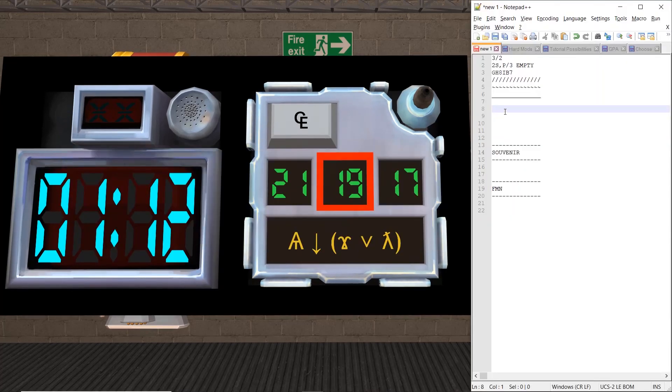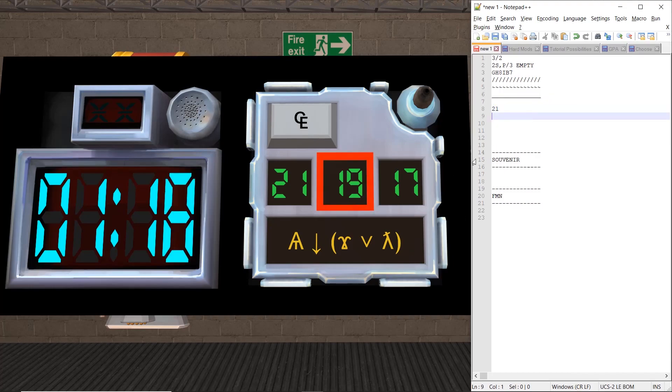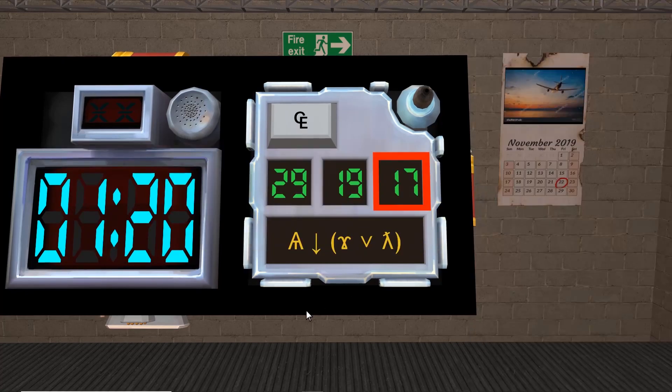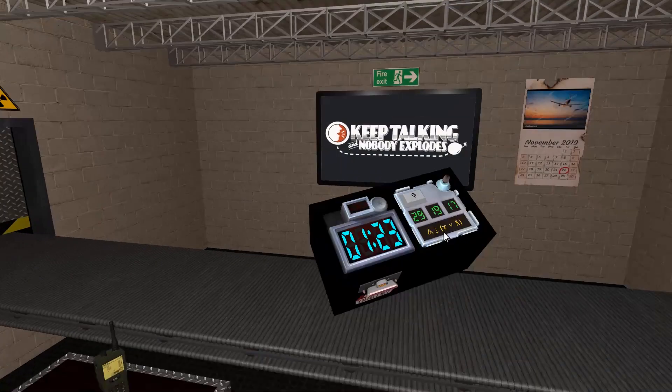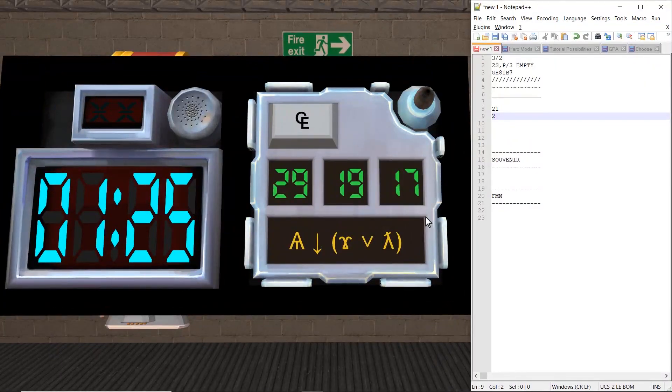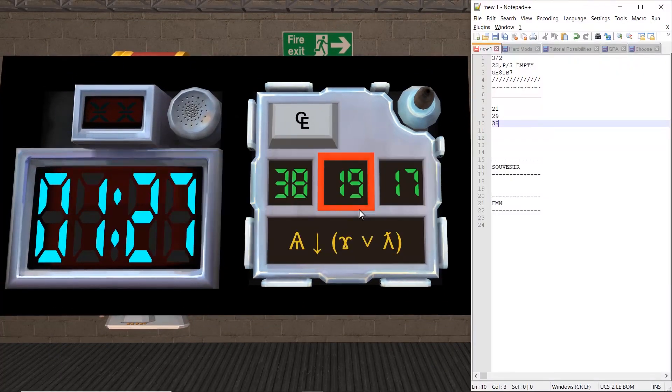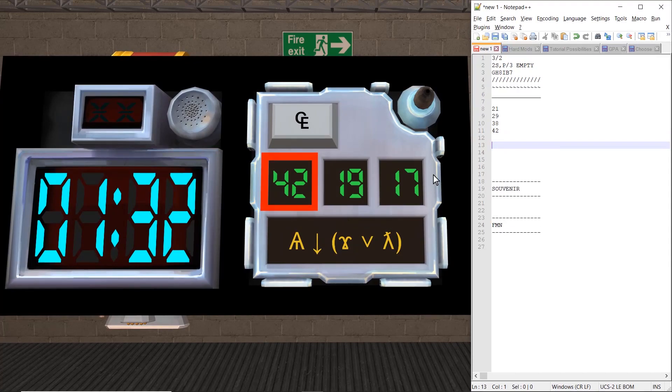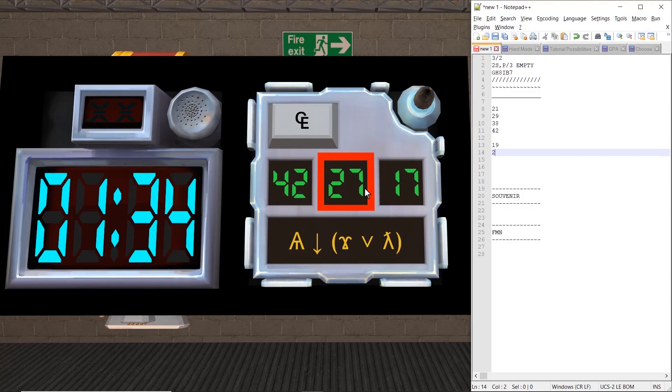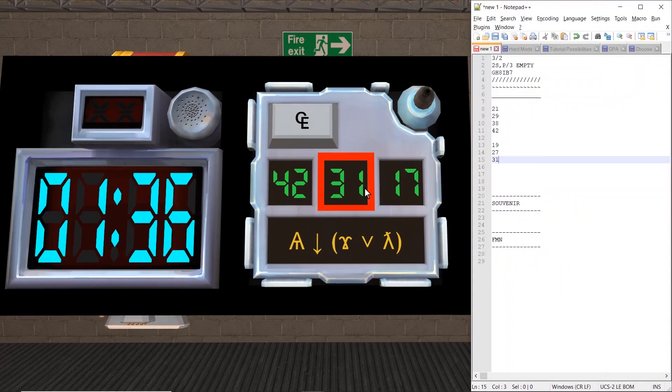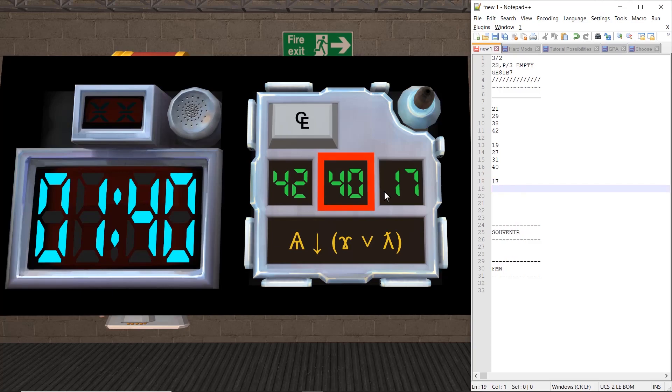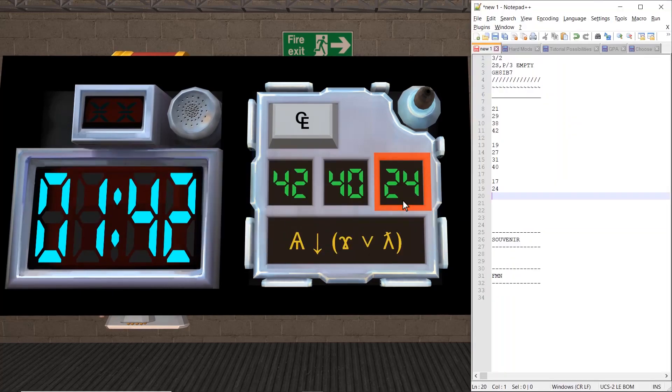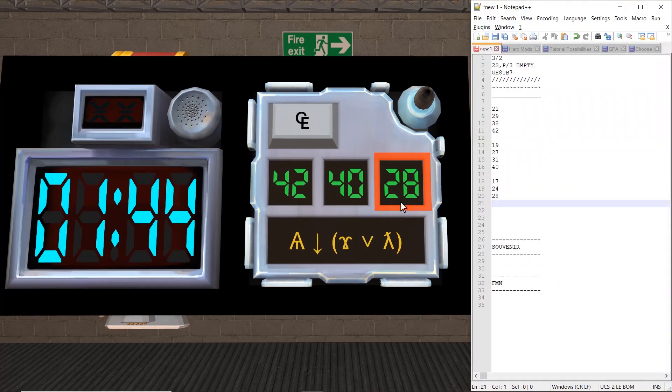So what we want to do first is write down the columns of numbers. We have 21 and an alarm clock - I really need to turn that off - 29, 38, and 42. Next up is 19, 27, 31, and 40. Last one is 17, 24, 28, 34.